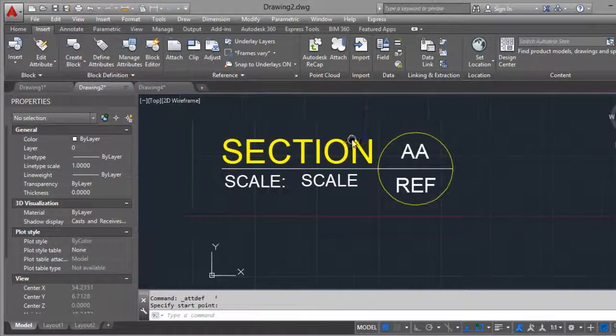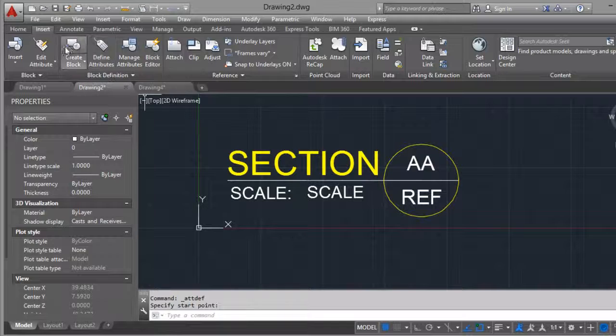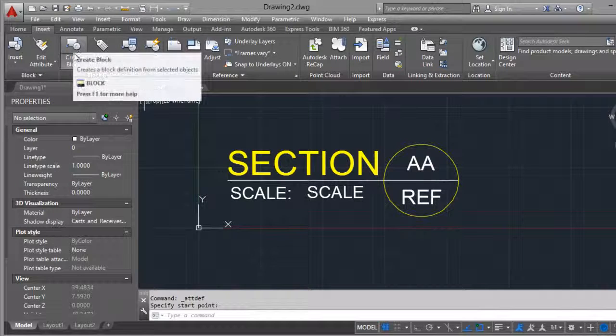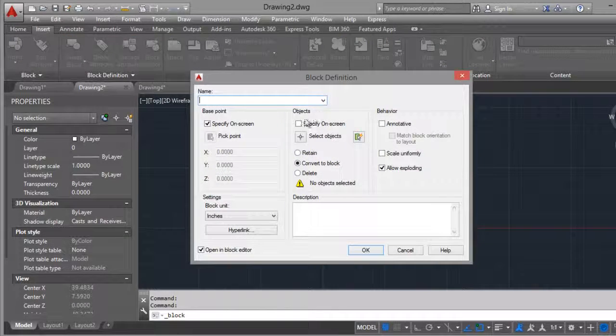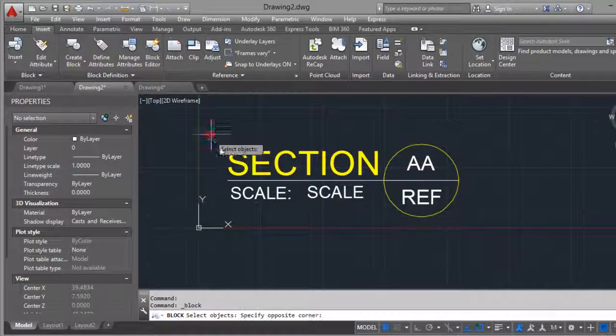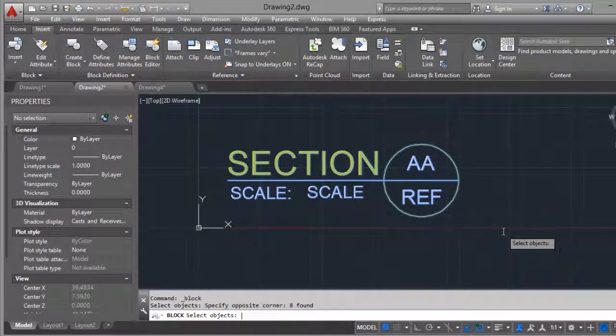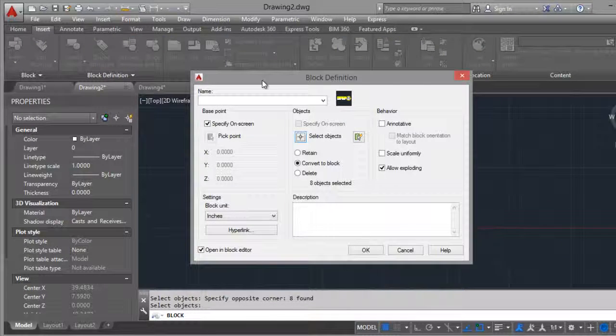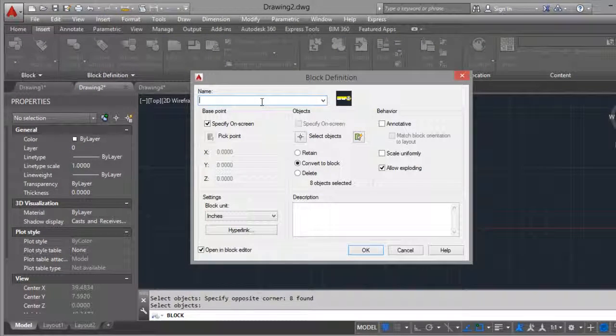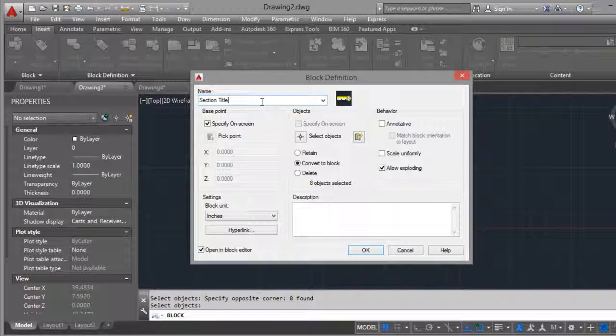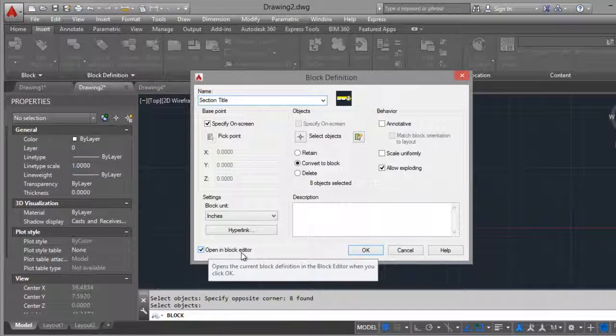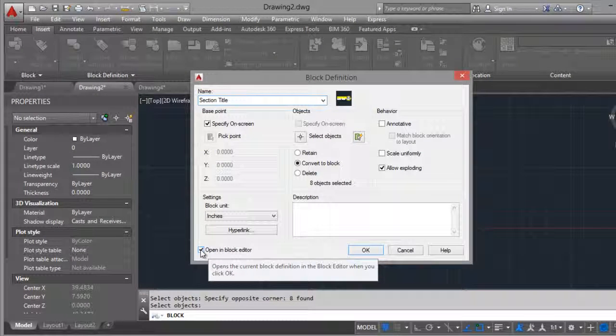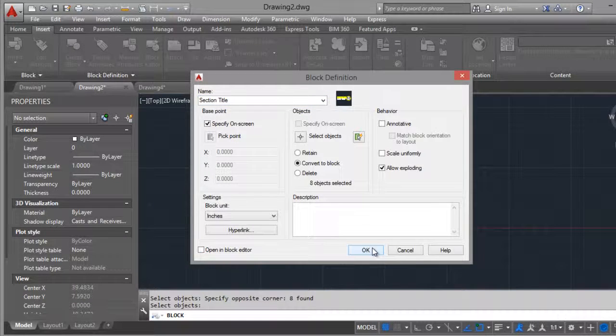And we can create a block. Select the objects, all, enter. Section title. Open in block editor if you want, if you don't want click on here. OK.